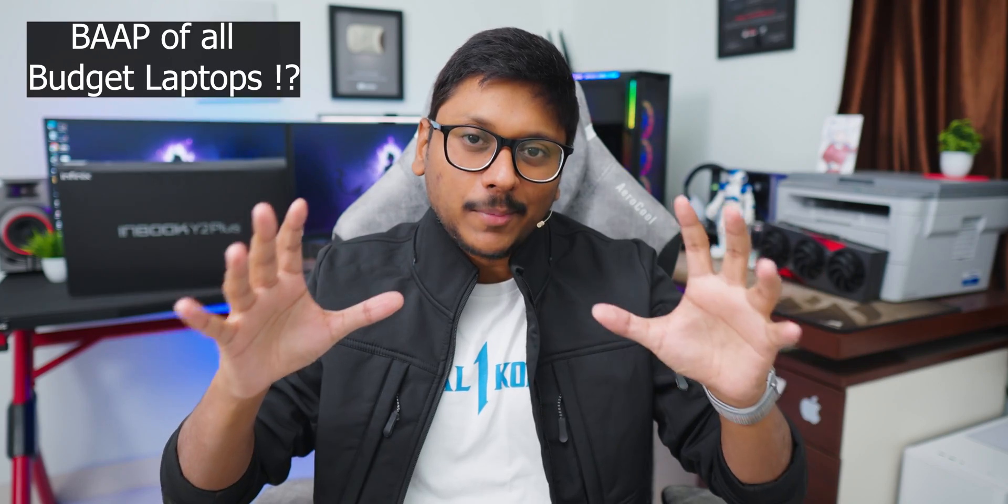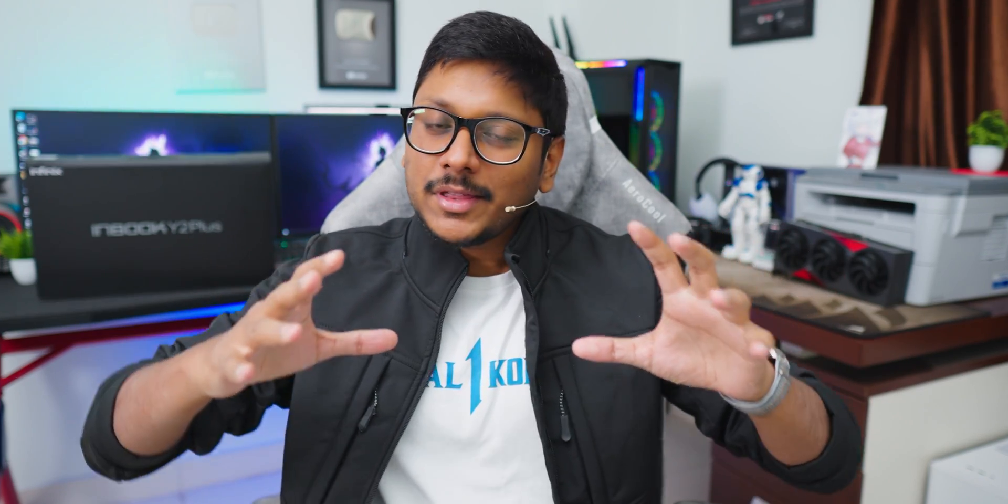They're back with a brand new Inbook series laptop model Y2 Plus just launched today in the Indian market and we actually have a unit in the house for unboxing and review. This can literally be like the boss of all budget laptops. I mean the kind of specs and features it offers for a sub 30k laptop? It's crazy I would say.